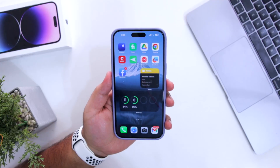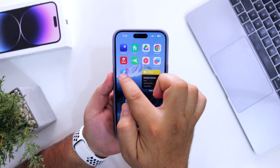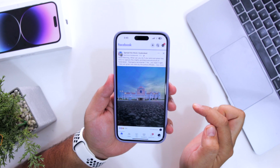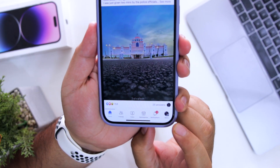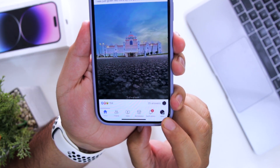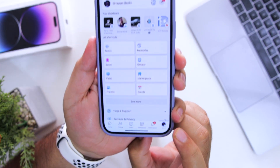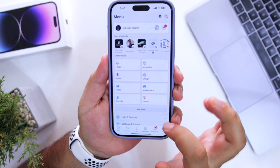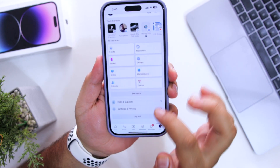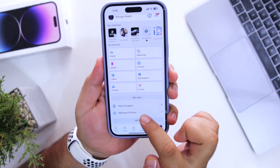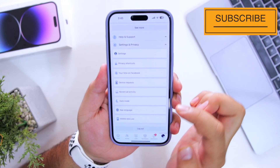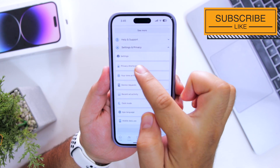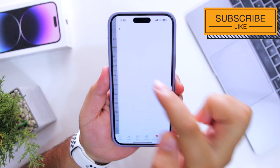The first step is to open the Facebook app on your smartphone. At the bottom right corner, click on Menu. Now click on Settings and Privacy, then again click on Settings at the top.